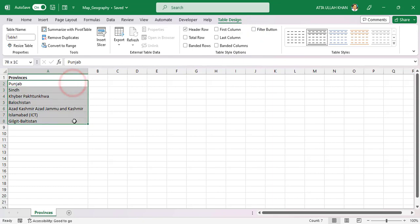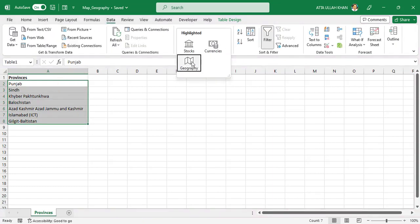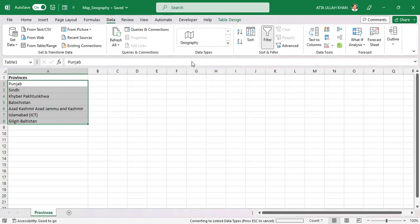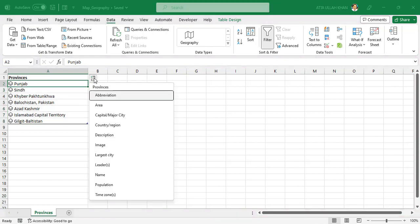Now again select data and go to data tab and then go to data types group and choose the geography option. Now you see the icon is added to left of data. Select A2 cell and click on this icon to show which data you want to insert.